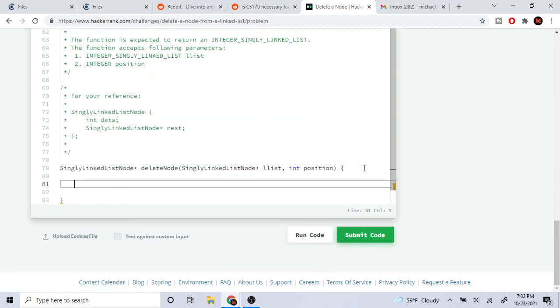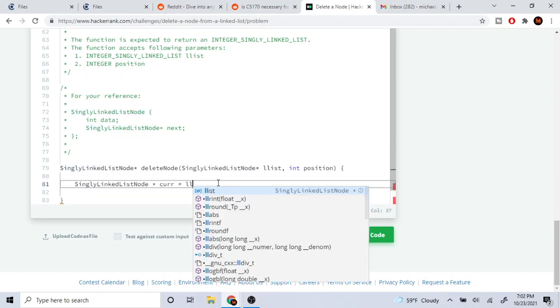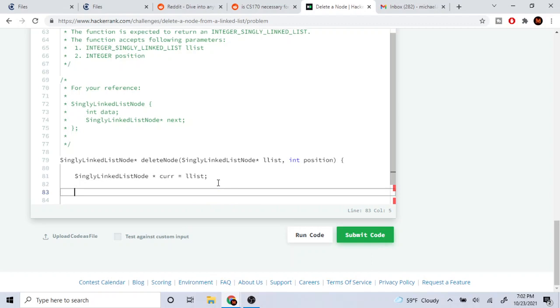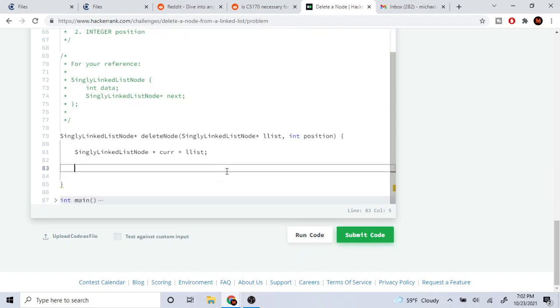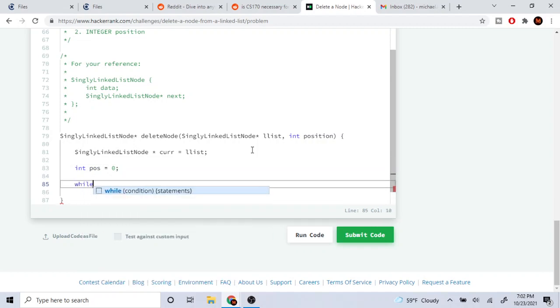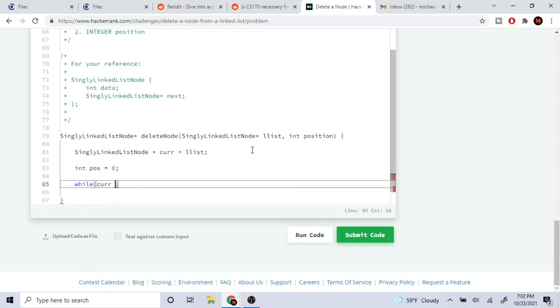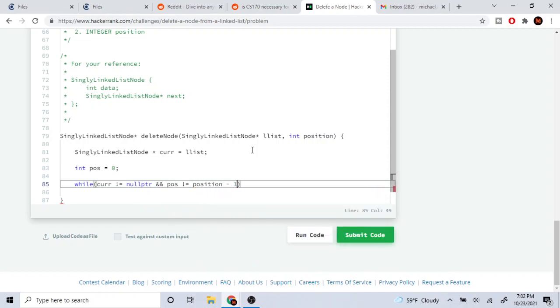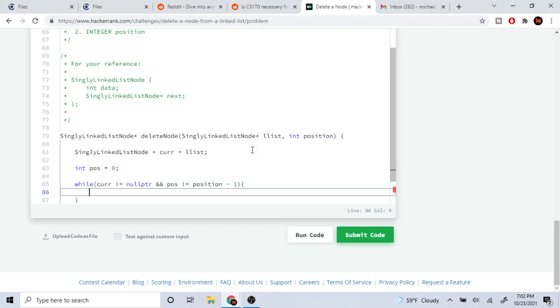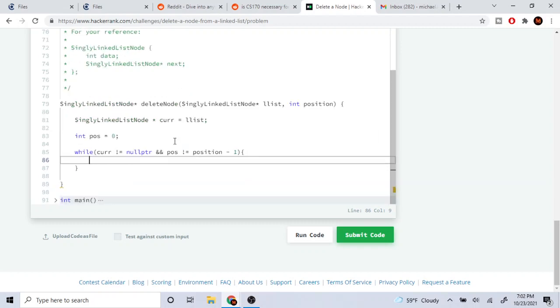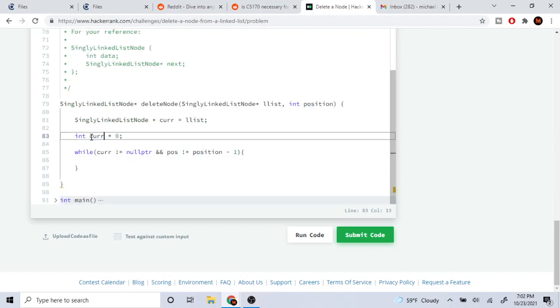Let's actually do that. We're going to create a current node and point it to the head of the list. Then I'm going to start my position from 0 and do while current is not equal to the end and my position is not equal to my end position minus 1.